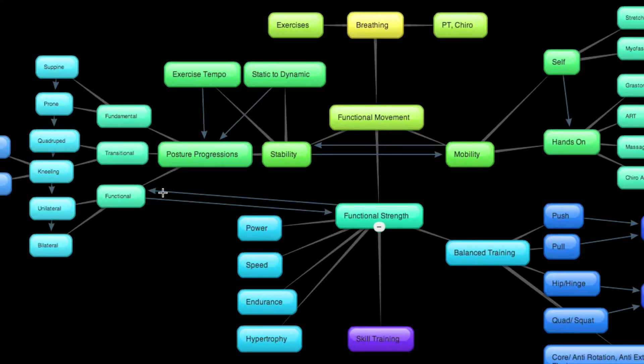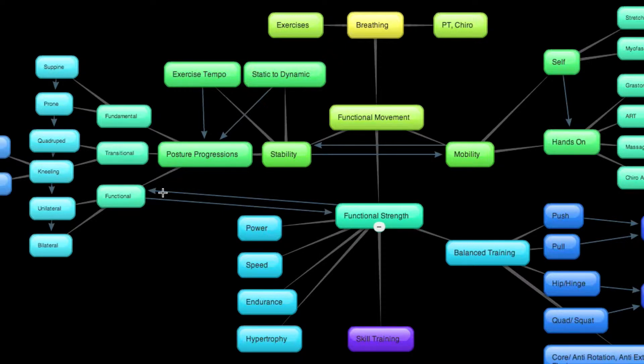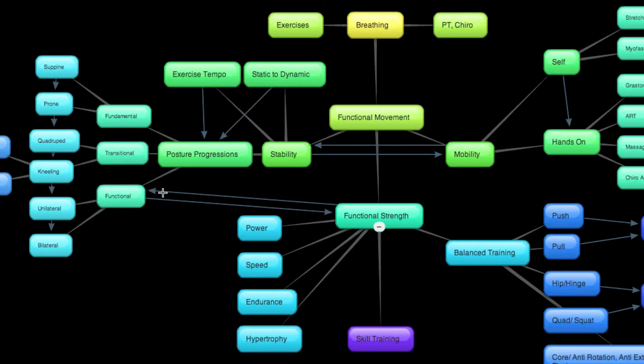And I guess the easiest way to frame that up is think of a single-leg exercise versus a bilateral two-legged exercise. If I squat on two legs, there's obviously stabilizing muscles and prime movers, but there's far less of a stabilization component as compared to a single-leg squat.